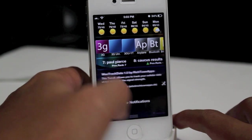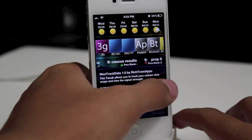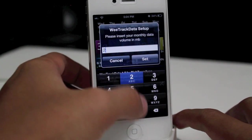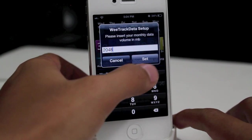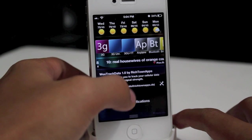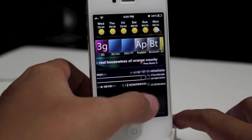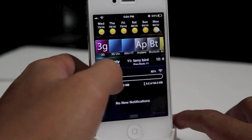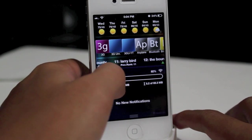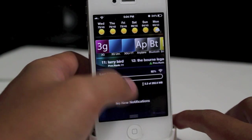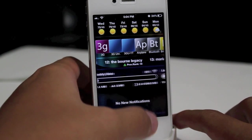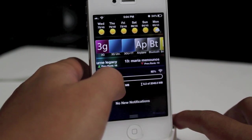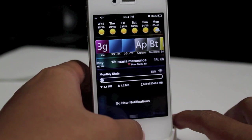I don't understand why this would be $1.99, but once you click on the wrench you can enter how much data you have. I have 2GB, so 2048MB. You can see your total today's usage right there, the last 7 days — which has updated to show 2048MB — and the monthly stats.